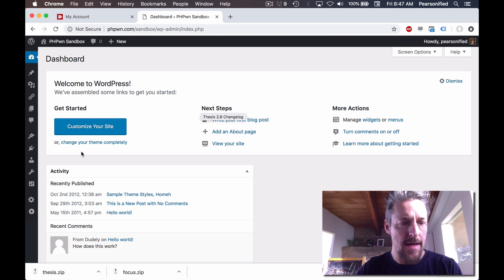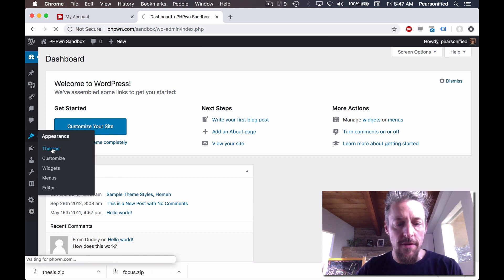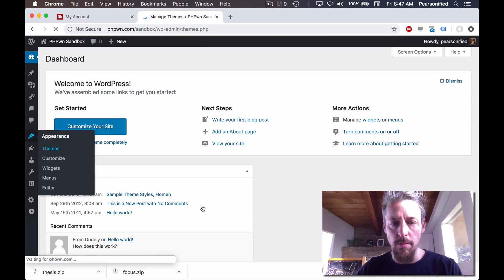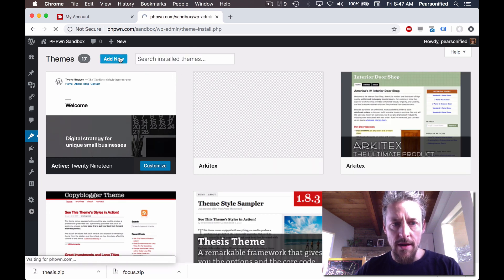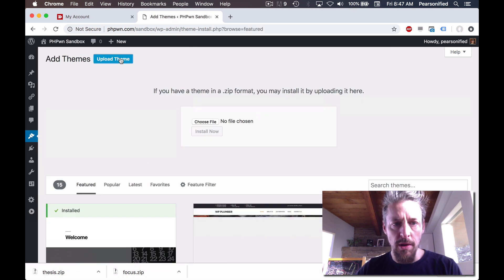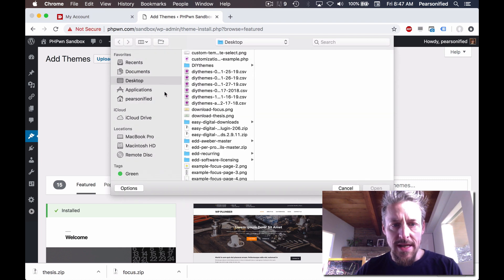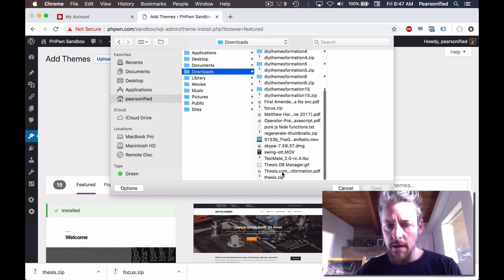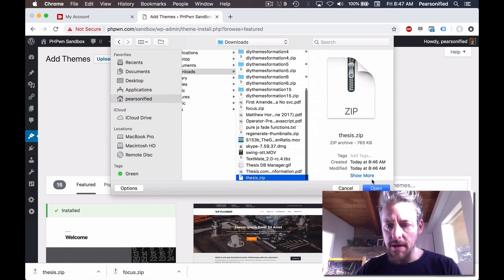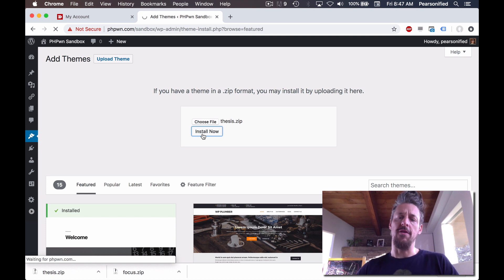I'm going to flip over to our site. We are going to install Thesis as a WordPress theme. We're going to add new, we're going to upload a theme, and we are going to choose the Thesis.zip file that we just downloaded. Thesis.zip — there it is — open, and we'll install it.